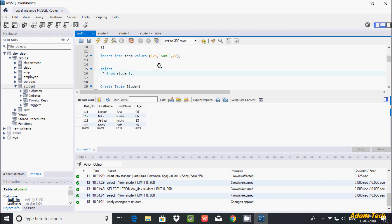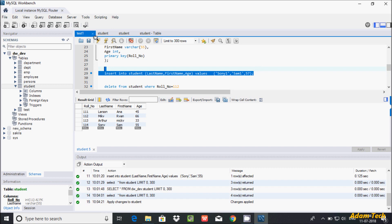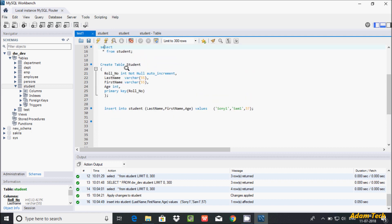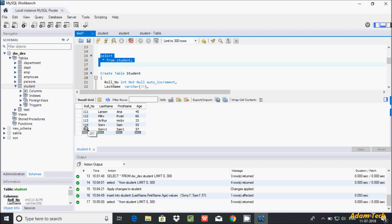Now let's insert one new value into the table — last name: Sonic, first name: Sample, and age: 57. Let's execute the INSERT statement. See — one record inserted. Now let's check the value. This time it received 201. If you insert another value, it will increase from position 201.